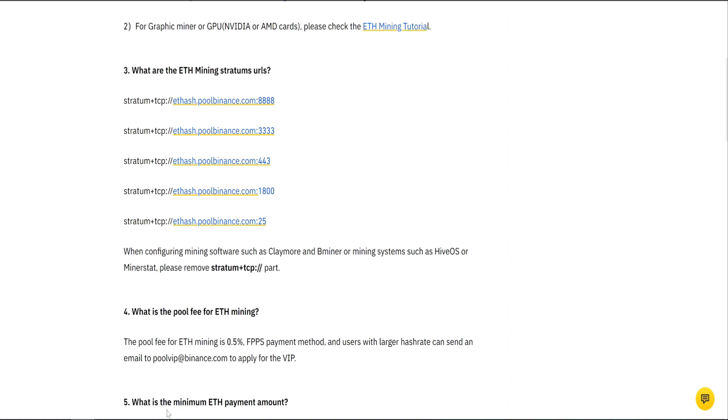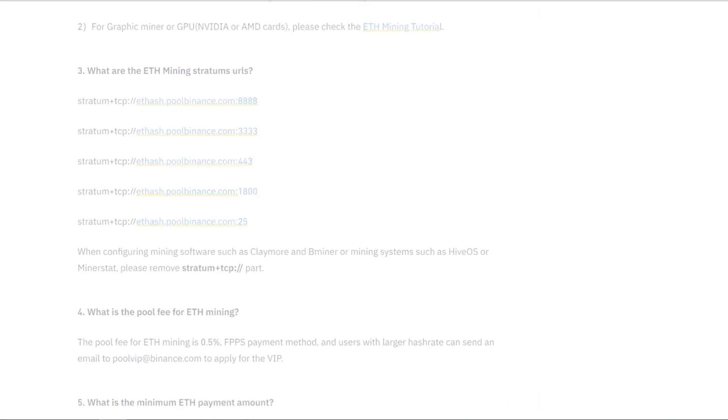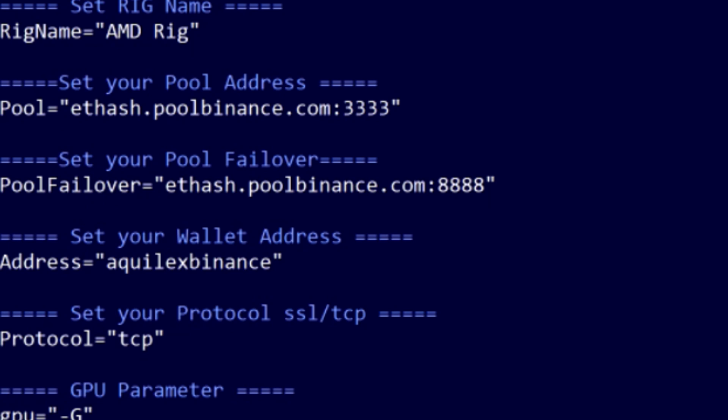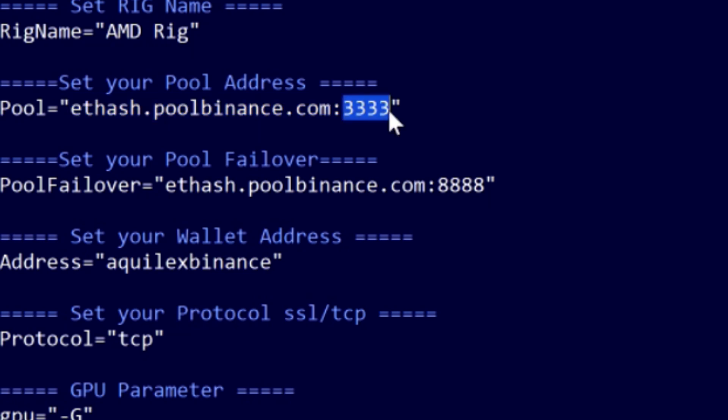So grab your favorite miner. My case, Aquilex. For the pool, basically all these different is the ports. I have tried different ones, and they all have the same effect.